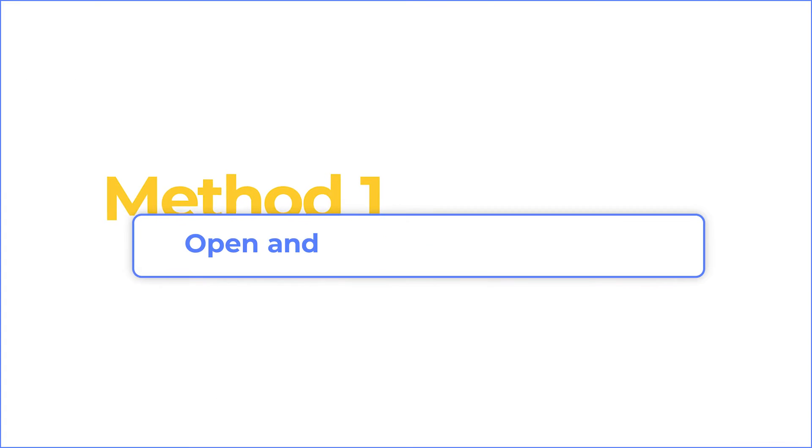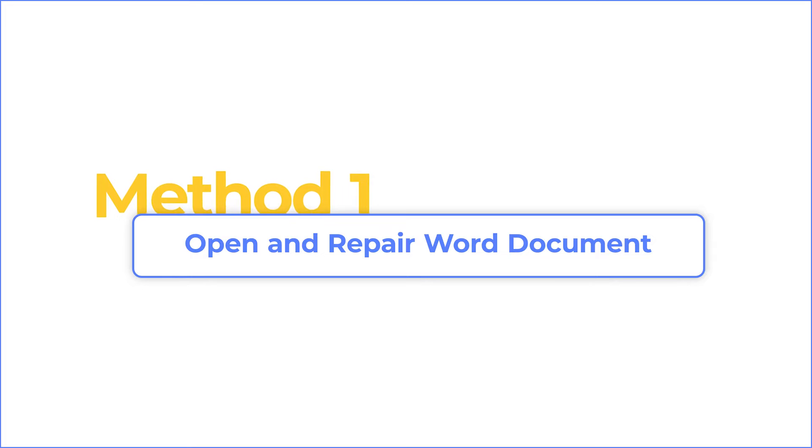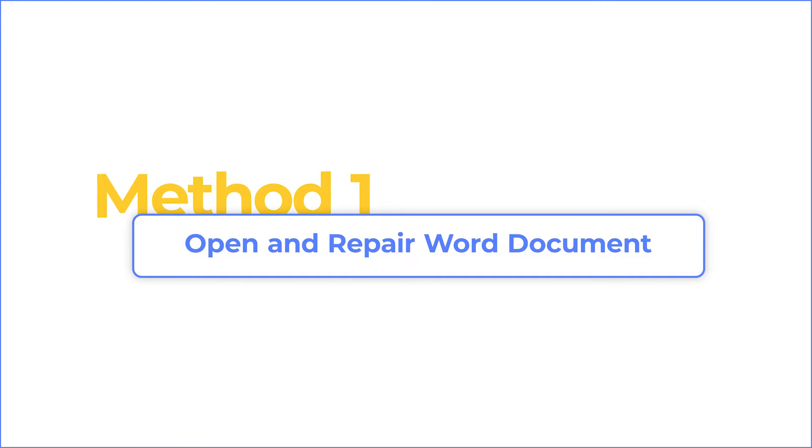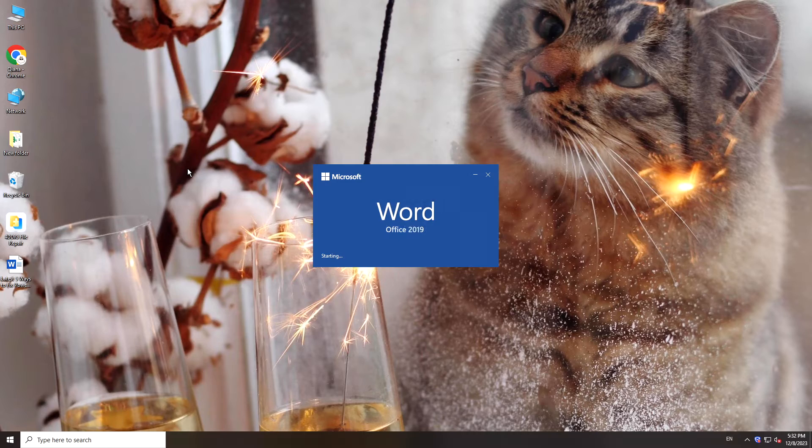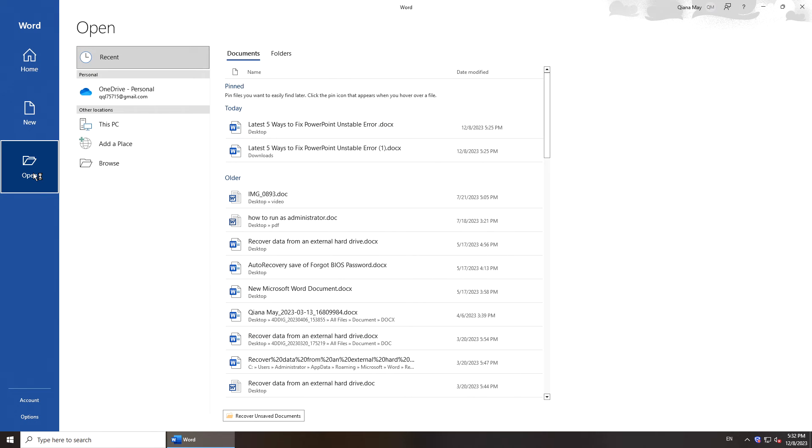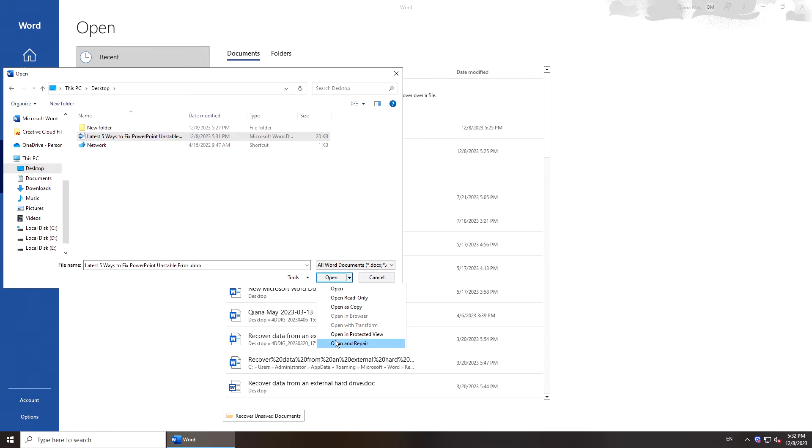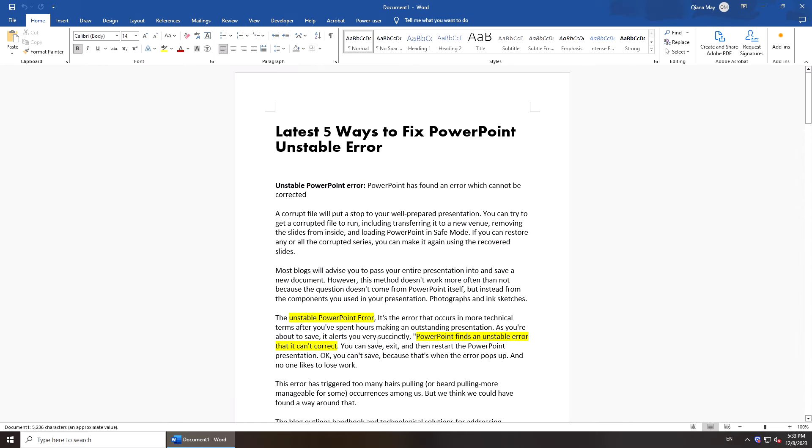First, you can try the built-in feature Open and Repair to fix the problem. Run Microsoft Word, go to Open and click Browse. Locate the corrupted Word document, expand the Open menu, select Open and Repair. See if your problem is fixed.